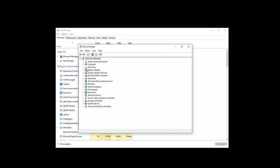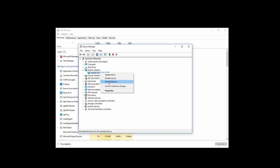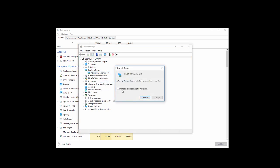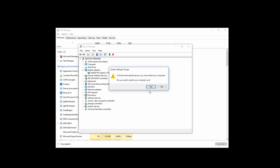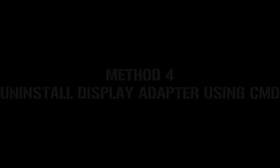Now expand Display Adapters, right-click the adapter, and then click on Uninstall Device. Check this box and then click on Uninstall. Click on Yes. Your PC will restart and your problem should be fixed. But if it is not, then move on to Method 4.